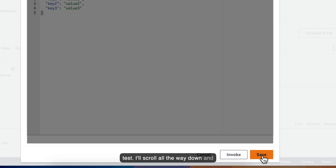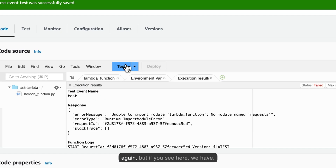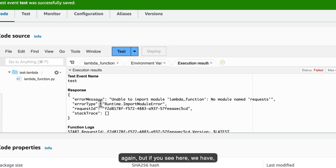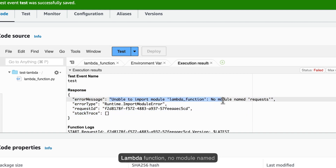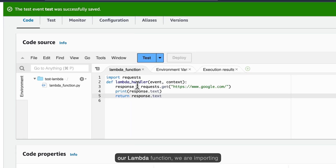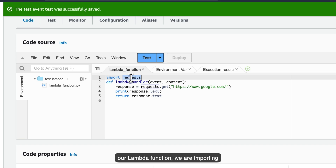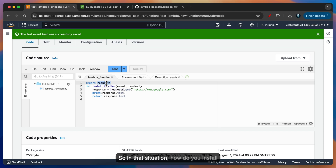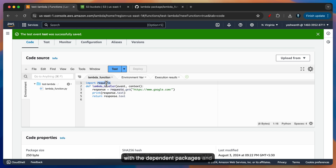I'll scroll all the way down and click on Save. Now I'll hit Test again. If you see here, we have received the response, but it says unable to import module Lambda function — no module named request found. So basically, in our Lambda function, we are importing a particular library called request, but that doesn't appear here. So in that situation, how do you install it? You can package this Lambda function along with the dependent packages and install it together as a zip file and upload it to the Lambda function.